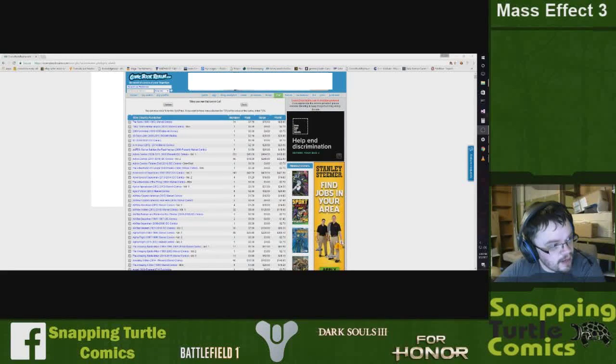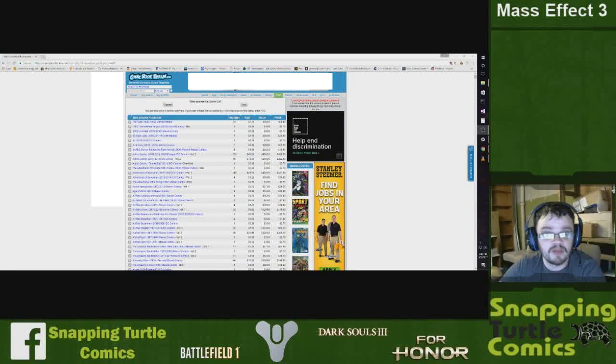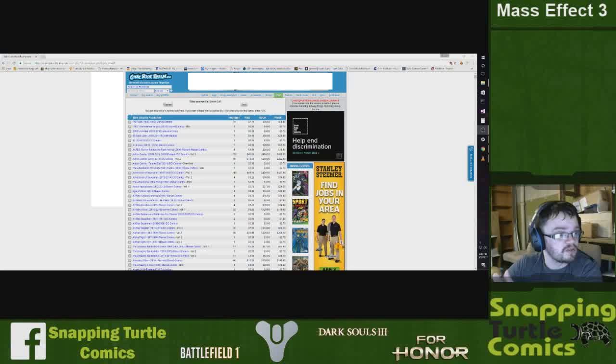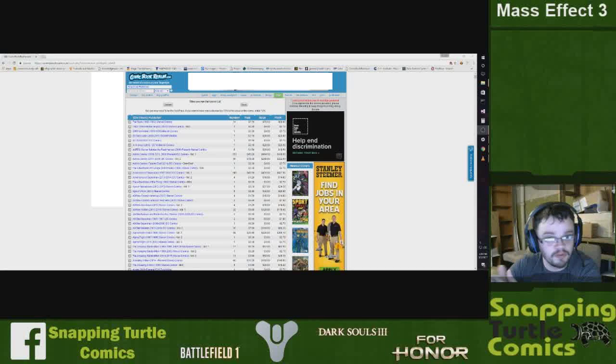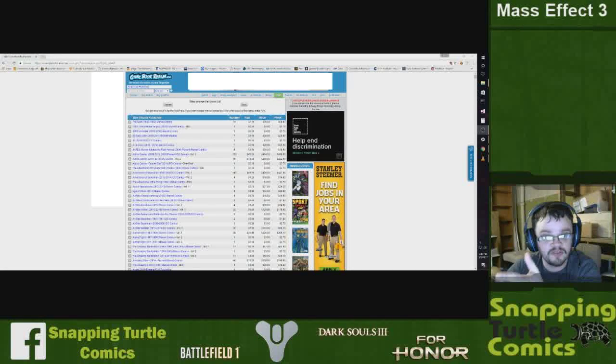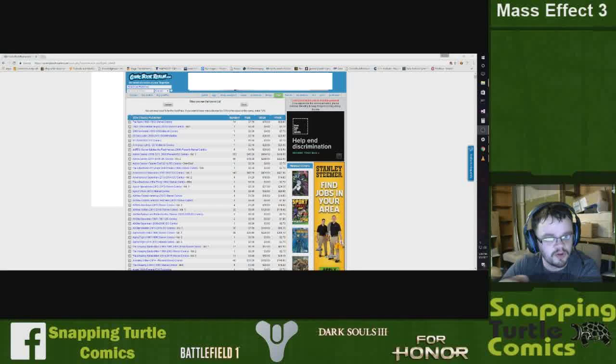So hey guys, I am James by the way from Snapping Turtle Comics. I'm putting together a video really quick just to show you the process that I generally go through every day of sitting here trying to inventory the books.